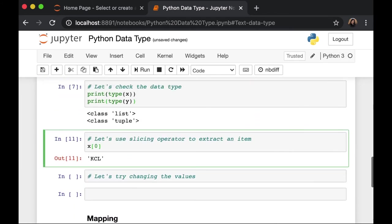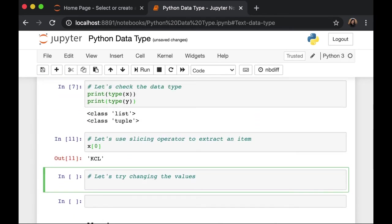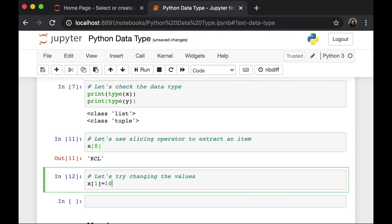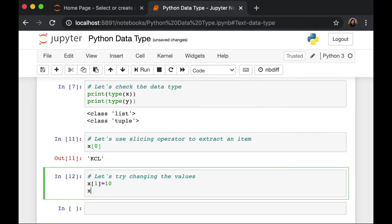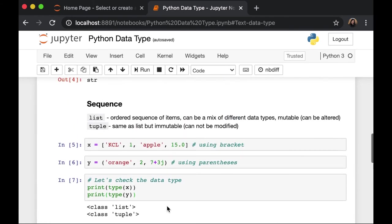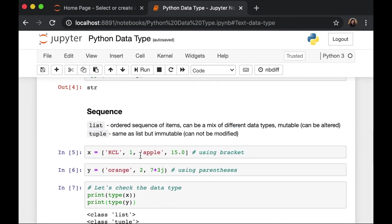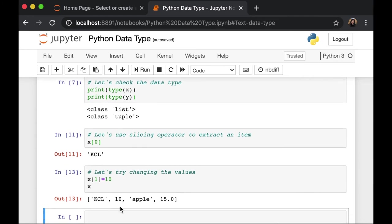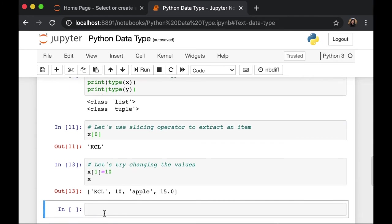let's try changing the values inside our list. For example, in my variable x, I want to change the value of my first item to 10. If we call our variable again, now we have kcl, 10, apple, and 15.0. We just change 1 to 10. Can we do the same with our tuple?